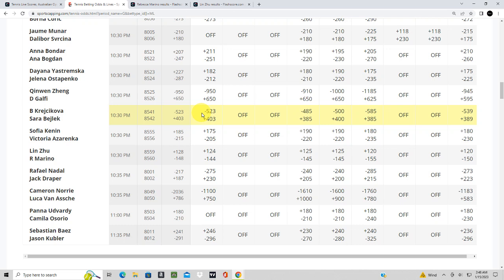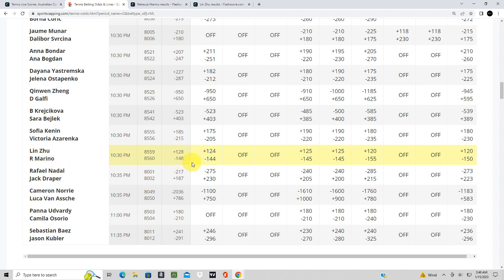Okay, so this is the Aussie Open for January 15th. This matchup here is Marino and Ju. Marino right now is a 144 favorite. She opened up as 148.